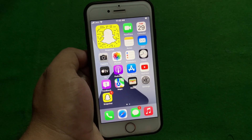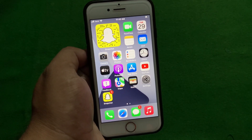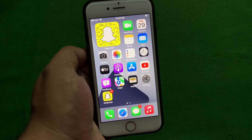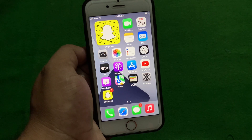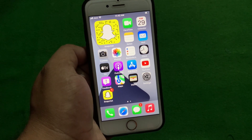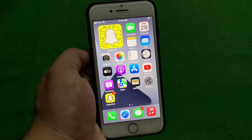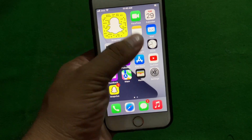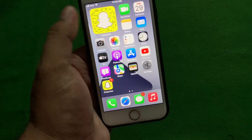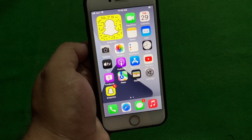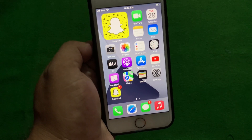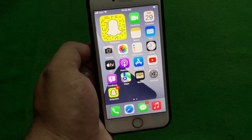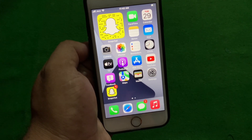Hello friends, welcome back to my YouTube channel. This is Bilal and you are watching Bilal Mobile's RVK YouTube channel. In this video I am going to show you how to fix Snapchat app keeps crashing on iPhone in iOS 14 and iOS 15.